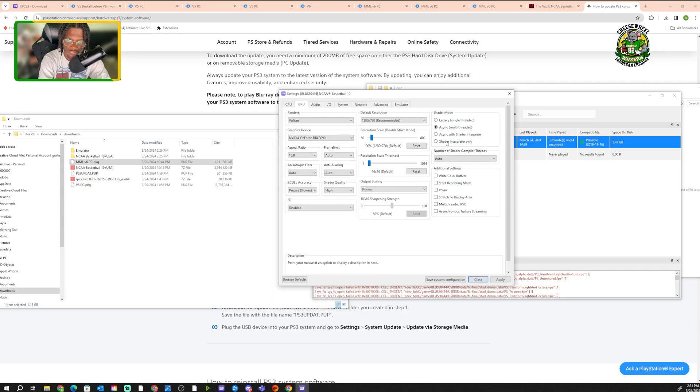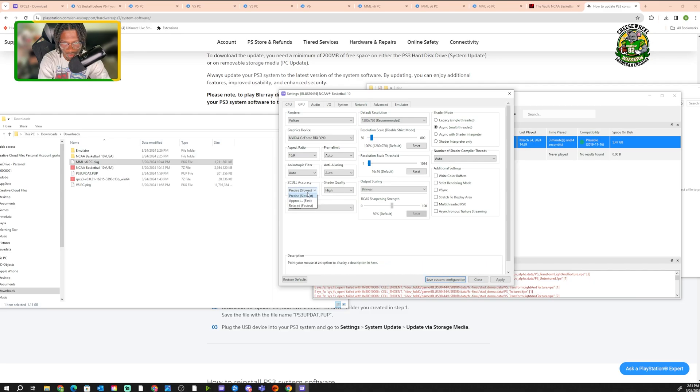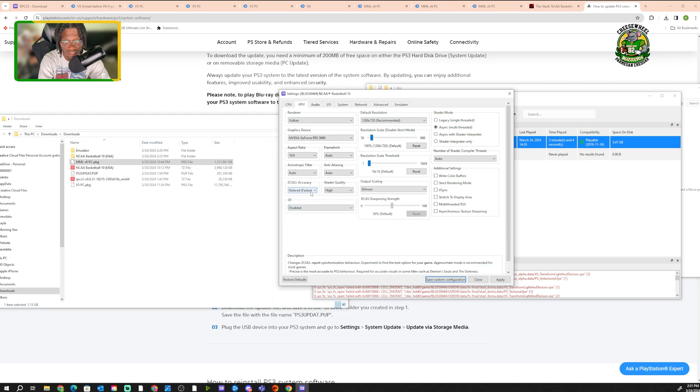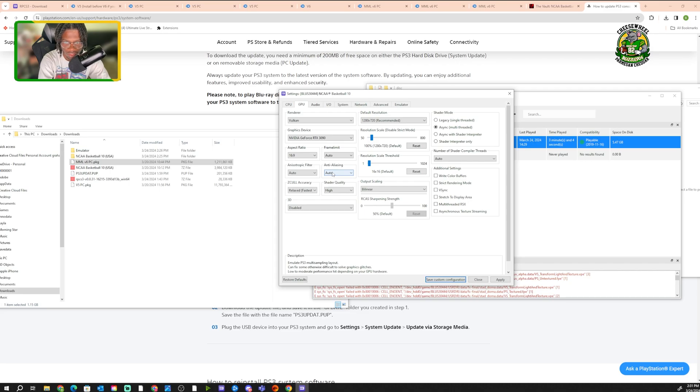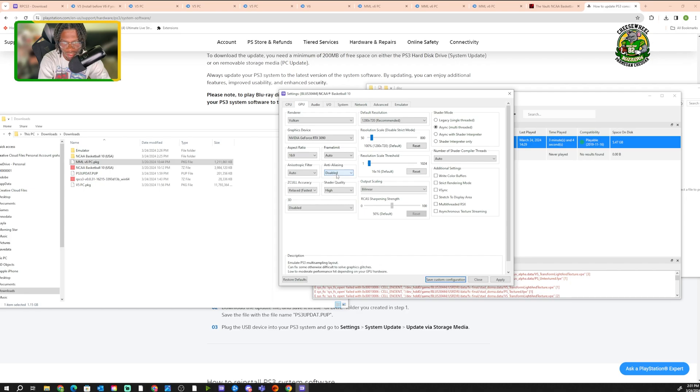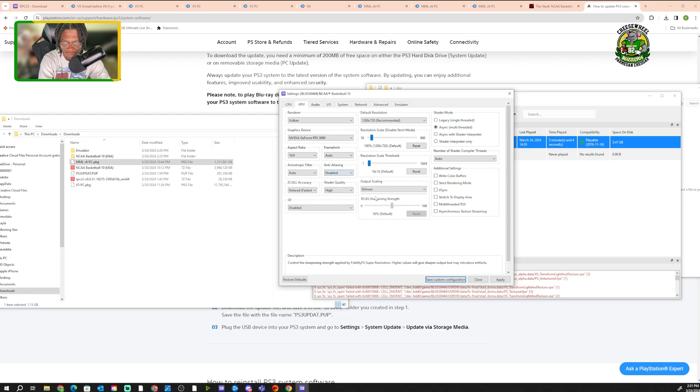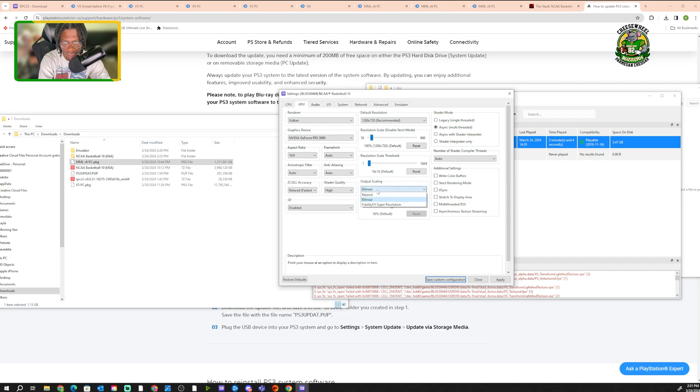Now that we're on GPU, it should look like this. For Z-cull accuracy, you want to click this and you want to put it relaxed fastest. And you want to anti-aliasing. I have mine on auto. You can put on auto or disabled. Disabled might help if it does crash, but I have mine on auto, but you can set it to disabled. Output scaling, you want to put it on nearest, not bilinear. You want to put it on nearest.